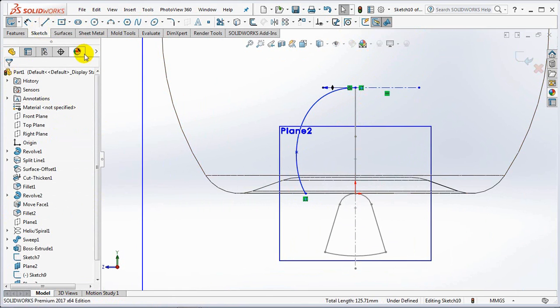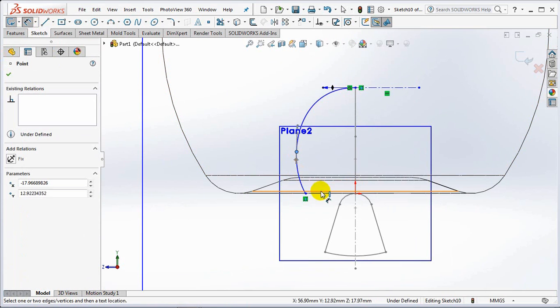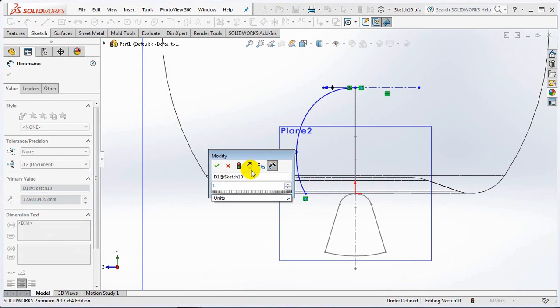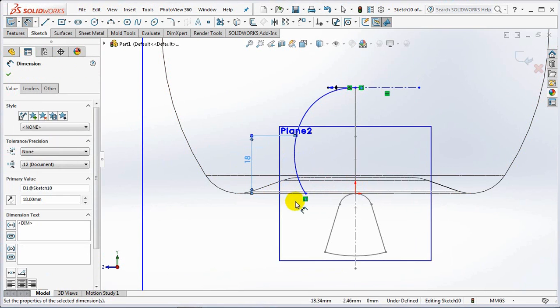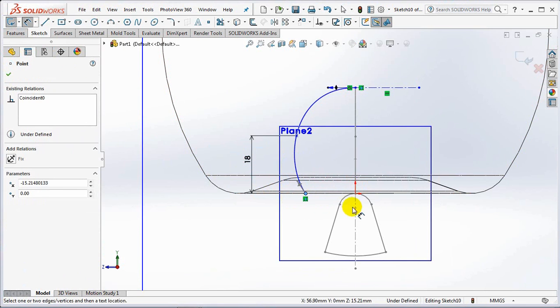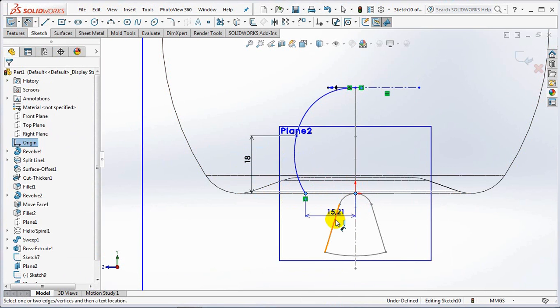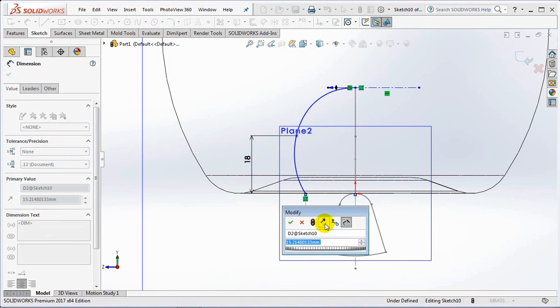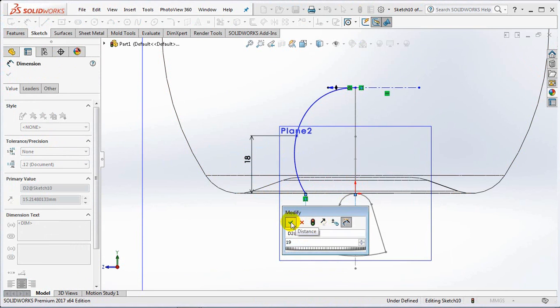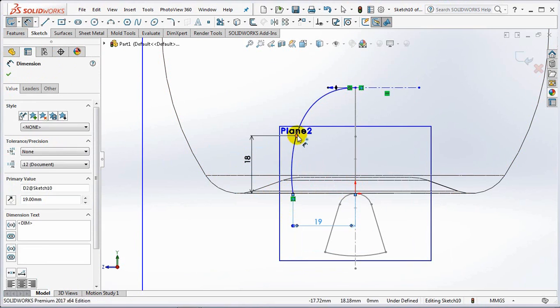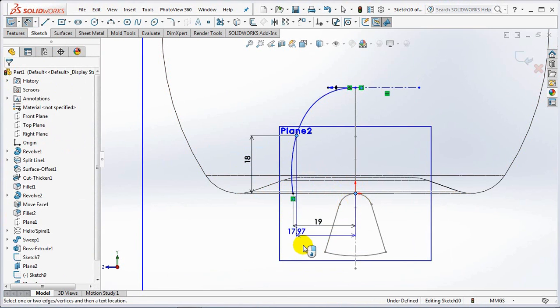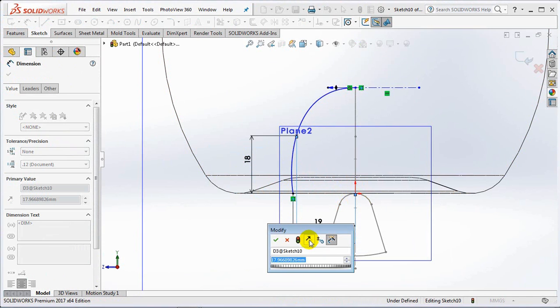Set each dimension at 18 millimeters, 19 millimeters, 20 millimeters.